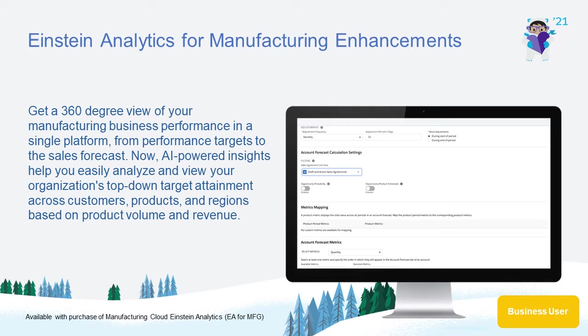Drive comprehensive business planning with account manager targets and Einstein Analytics for manufacturing enhancements.